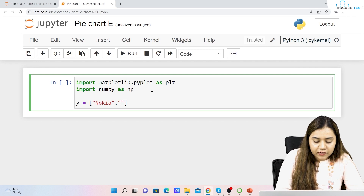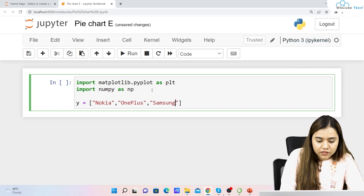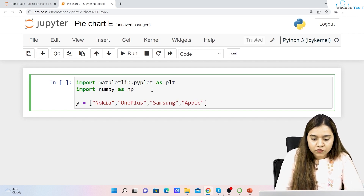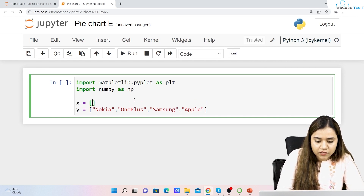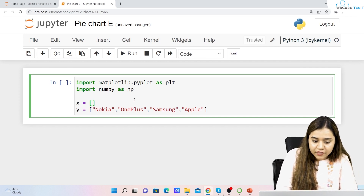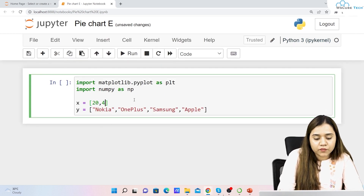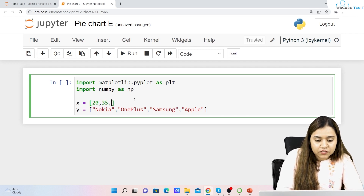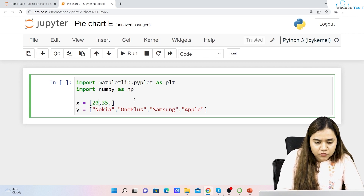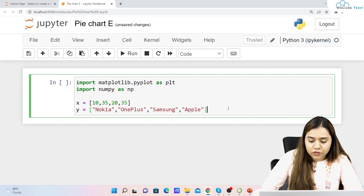Let's define y first. y is equal to a list of labels: Nokia, OnePlus, Samsung, and Apple. Now for x, we assign popularity values. Nokia is not much popular so we give it 10, OnePlus is very popular so 40, Samsung gets 35, and Apple gets 15 — so the ratio totals 100.